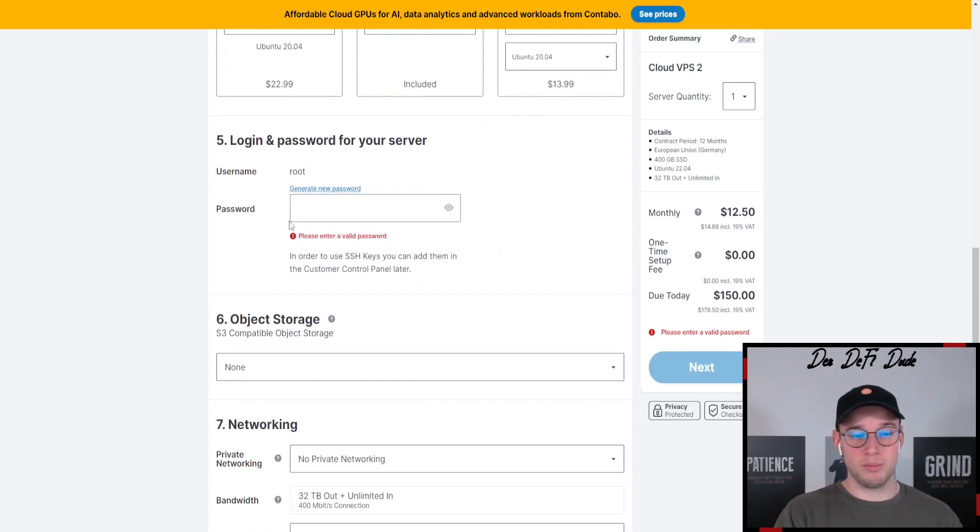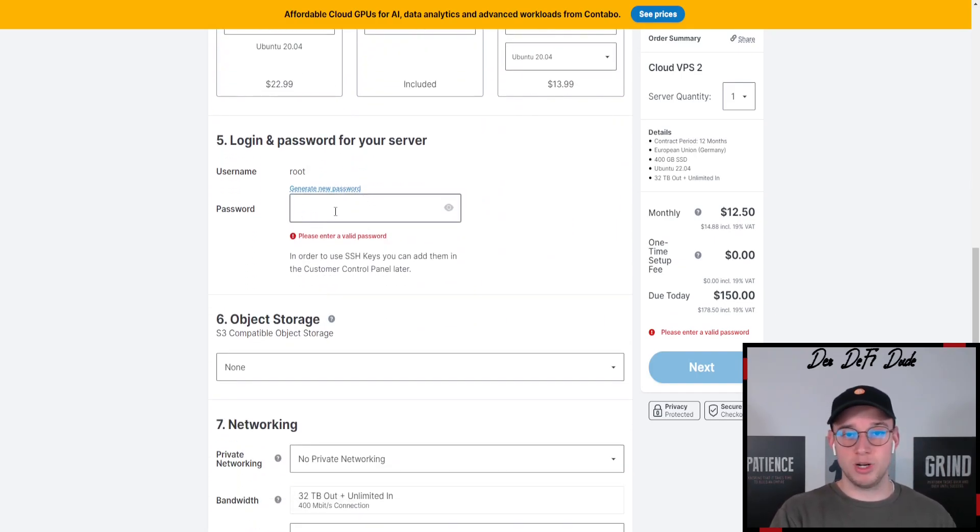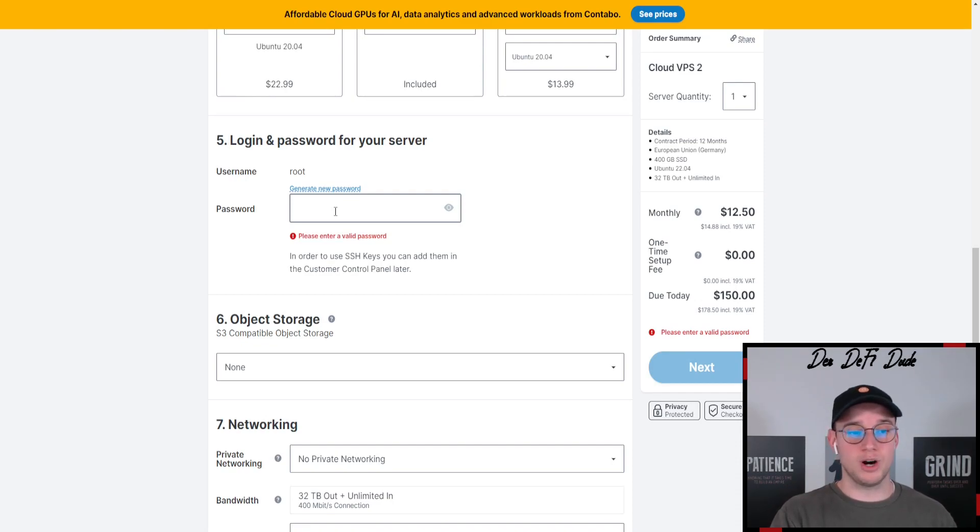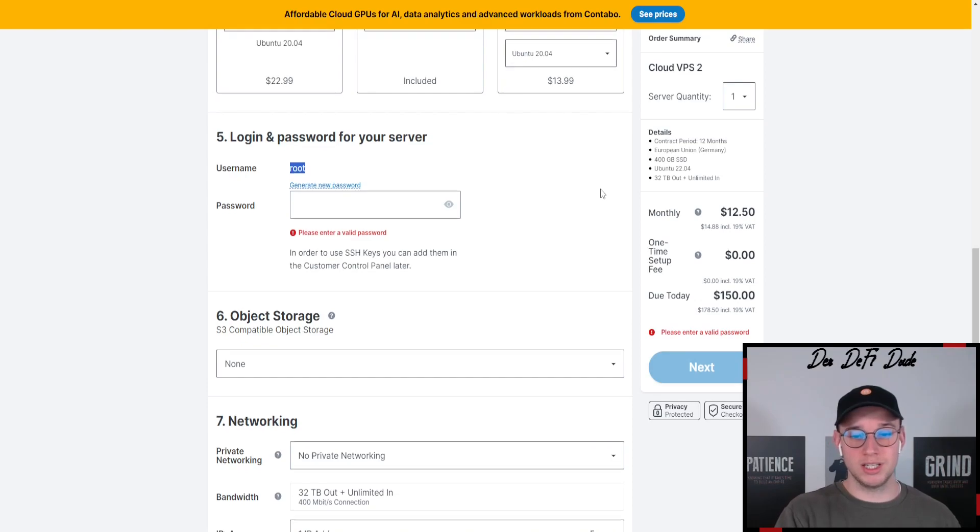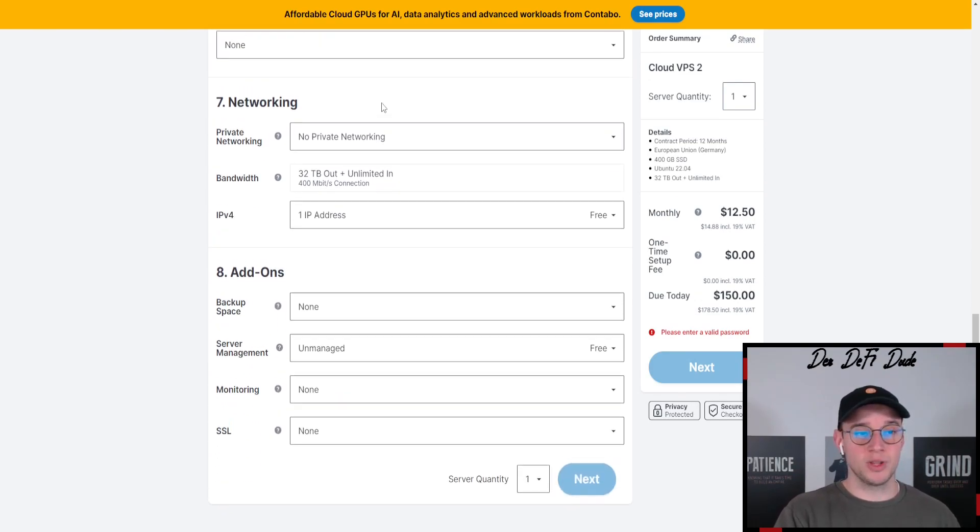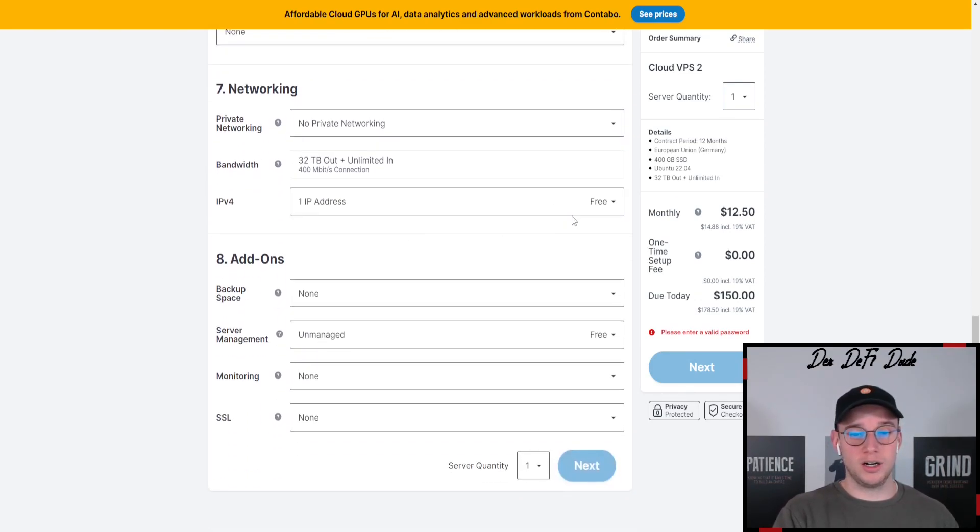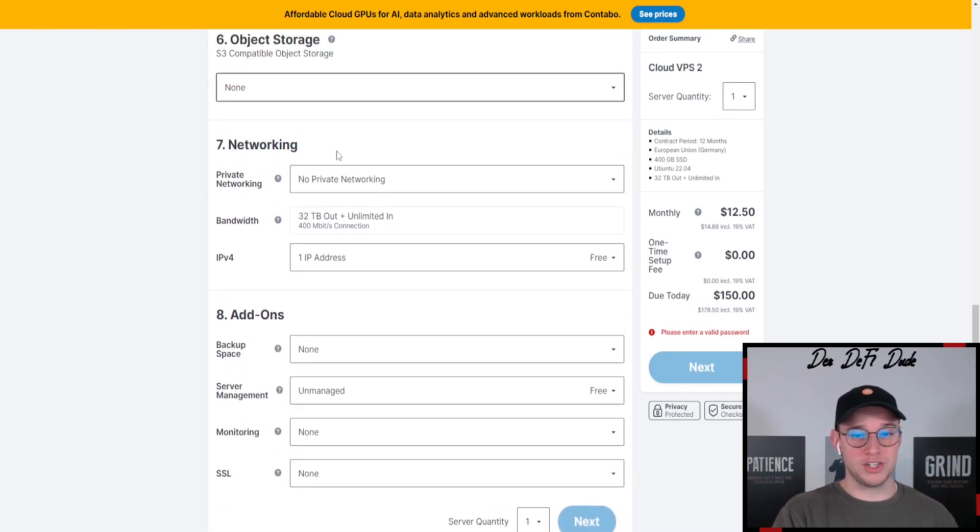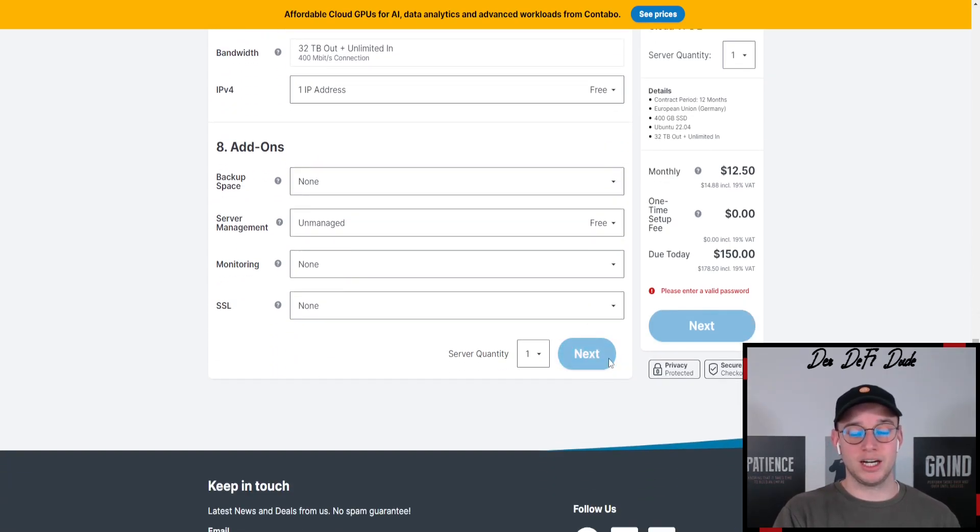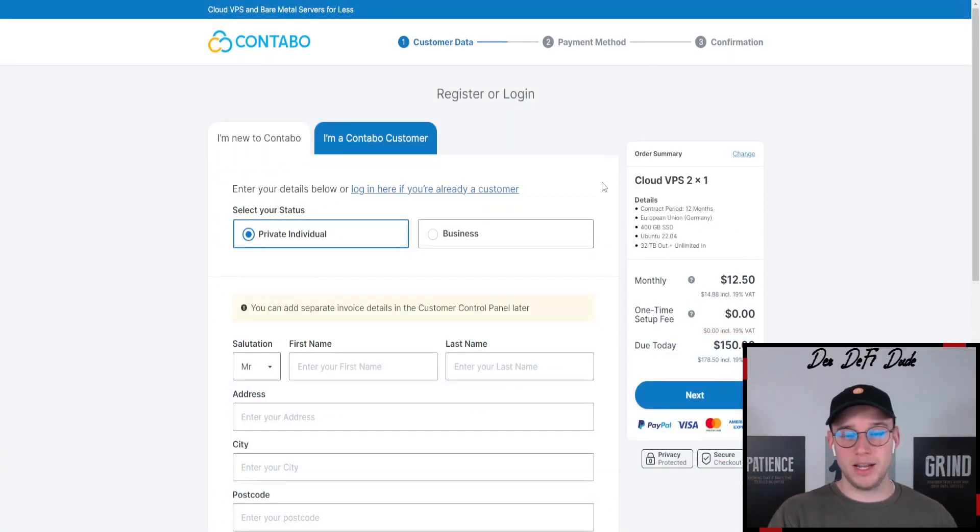Then you want to make sure that you generate a password which you remember because we need it later on to log into our server. Username is always root in this case. All the other points here are not worth mentioning. Just leave them like they are and then we can come over to the next step.